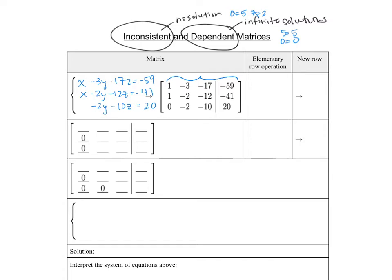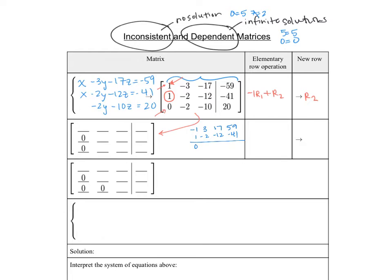Now we're going to look at doing some row operations. We already have a 0 in that first column and a 1 in the first column of row 1, so we need to get rid of that 1 in row 2. To make a 1 go away, we need a negative 1, so we do negative 1 times row 1 added to row 2 to make our new row 2. That gives us: negative 1, 3, 17, 59 added to 1, negative 2, negative 12, negative 41, which gives 0, 1, 5, 18. The first and third rows stay exactly the same.